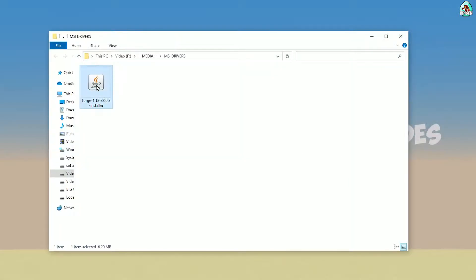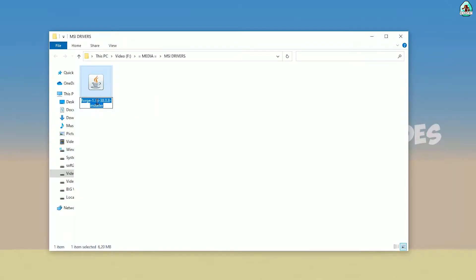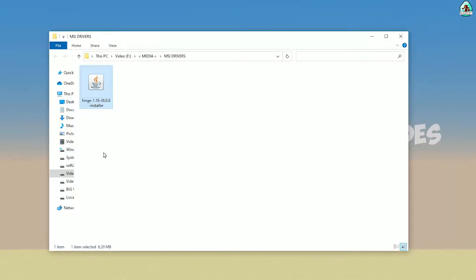Open your downloads section and find the Forge installer. Use the installer version with the jar file. Double-check the right version — if you're installing for Minecraft 1.18, download Forge for Minecraft 1.18. If you're installing for Minecraft 1.18.2, choose Forge 1.18.2, and so on.